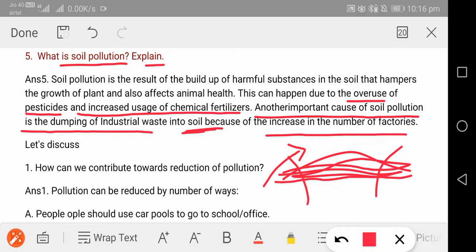The number of factories is continuously increasing, so their number will not decrease. That means soil pollution will not reduce. Another important cause of soil pollution is the dumping of industrial waste into the soil because of the increase in the number of factories. As factories increase, they dump their waste material, and it leads to soil pollution.